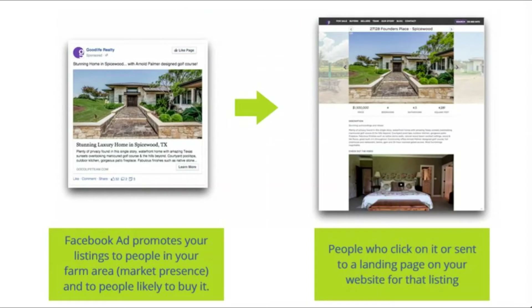This is another example of how to promote an individual listing you just listed or are trying to sell. You put up a Facebook ad that promotes your listing to people in your farm area, your city, or wherever you're located. You target people likely to buy based on behaviors and interests that you can research. When people click on the ad, they land on your landing page to see more information about the listing, and you can track every single person who visits your website and then retarget them.